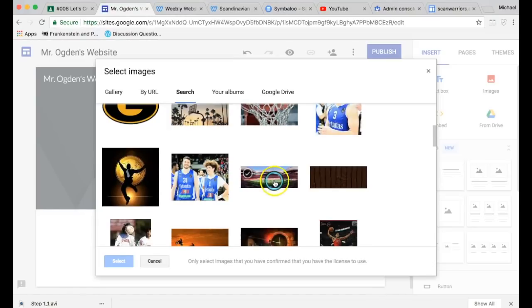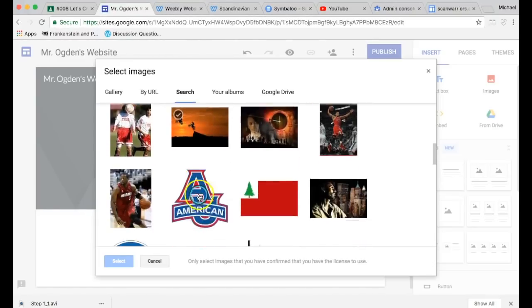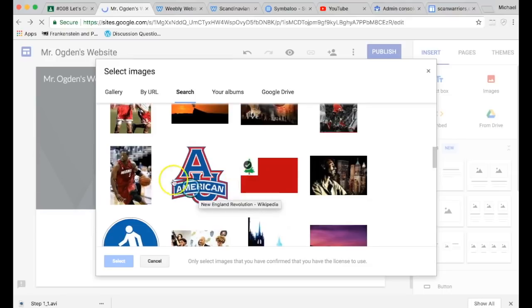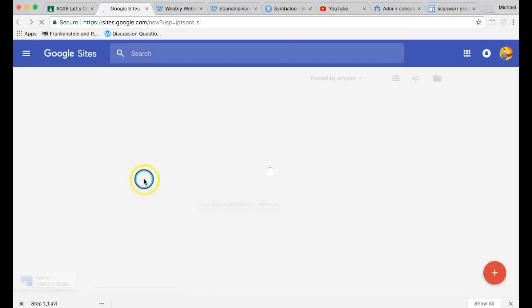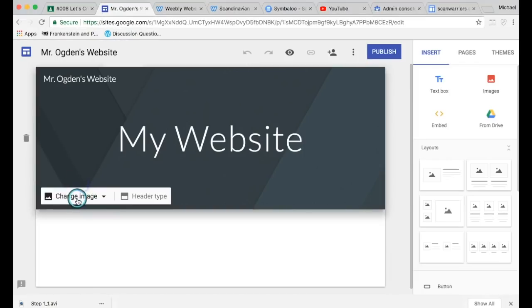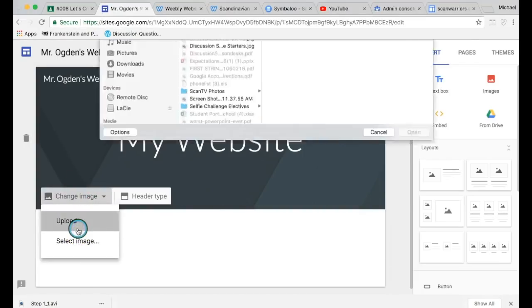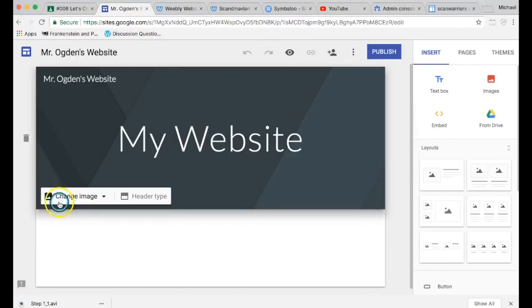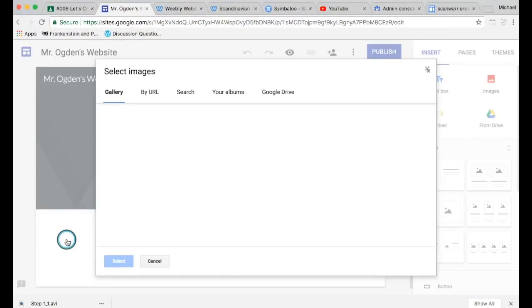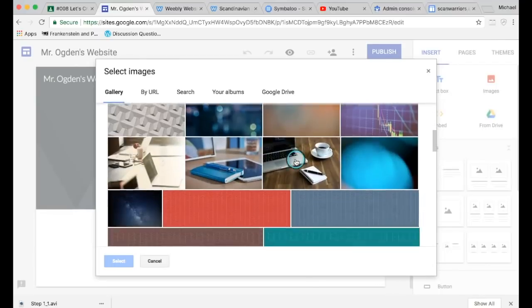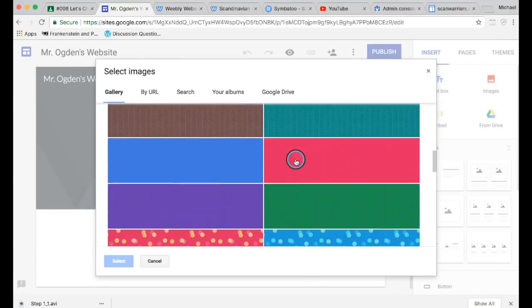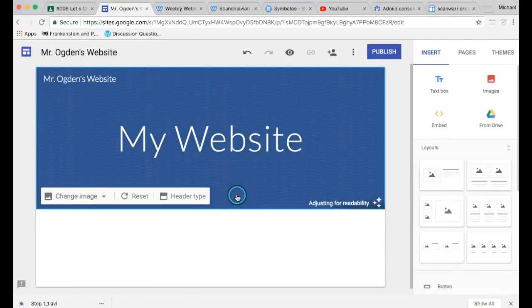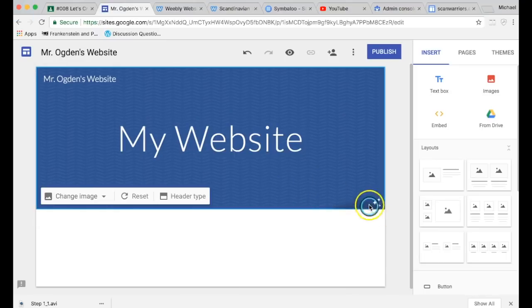See how this one's longer and skinnier? That's a header. A picture that's up and down is not going to look as good. So what I'm going to do is I'm going to change my header to an image from the website. I'm just going to choose one of these. There we go.